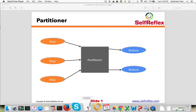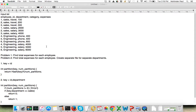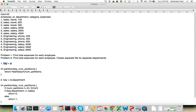Let's take an example. The input is basically an employee id, department, category, and expenses. Different employees in different departments are spending money on different categories. The first problem statement is: find total expenses for each employee — no condition, just find the total expenses for each employee id. In this case, your key is going to be the employee id and your value is going to be the expenses.